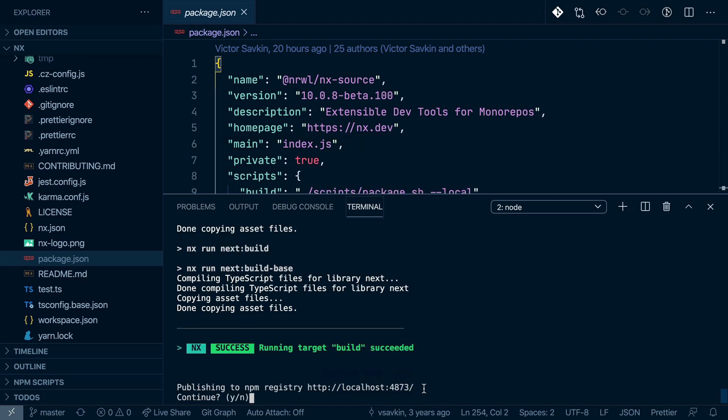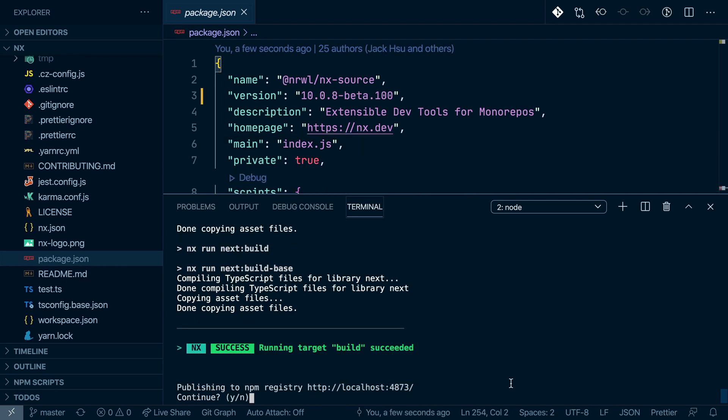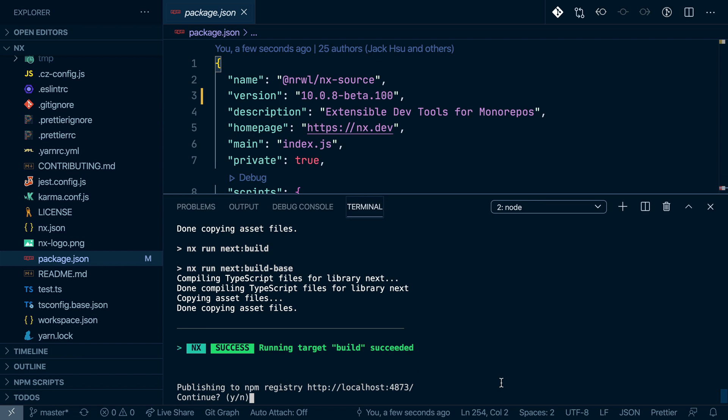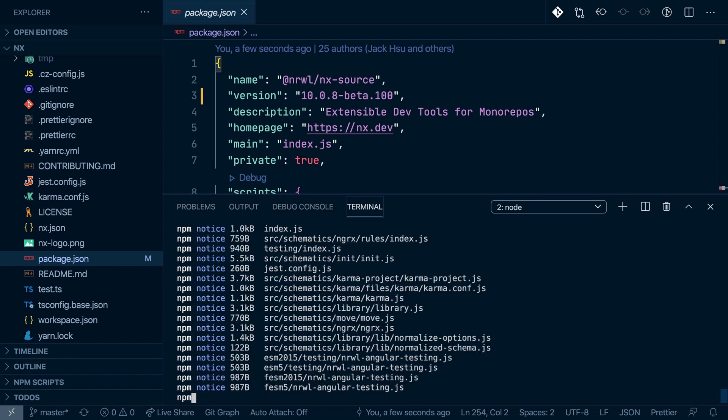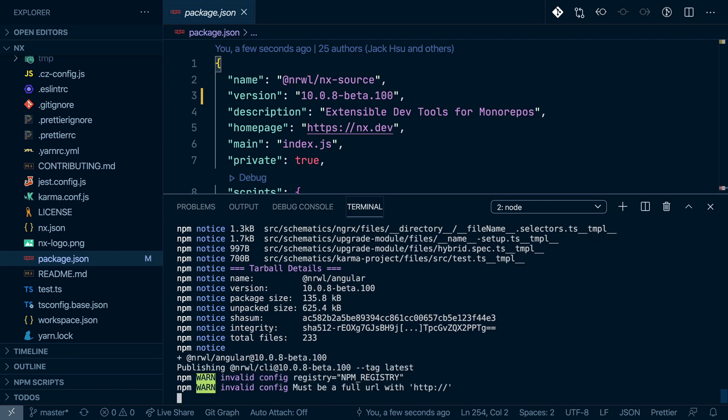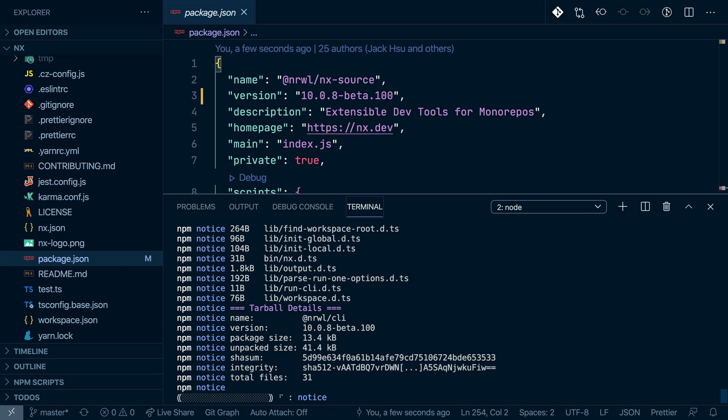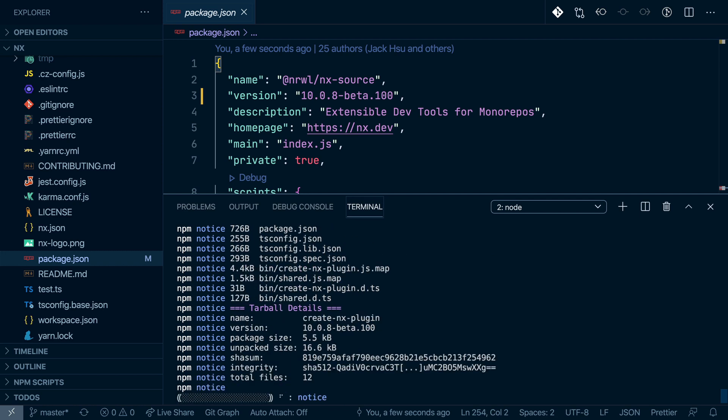Finally confirm that we want to publish to the local NPM registry, which we just launched before. And so now all of the compiled packages get pushed to that local registry.